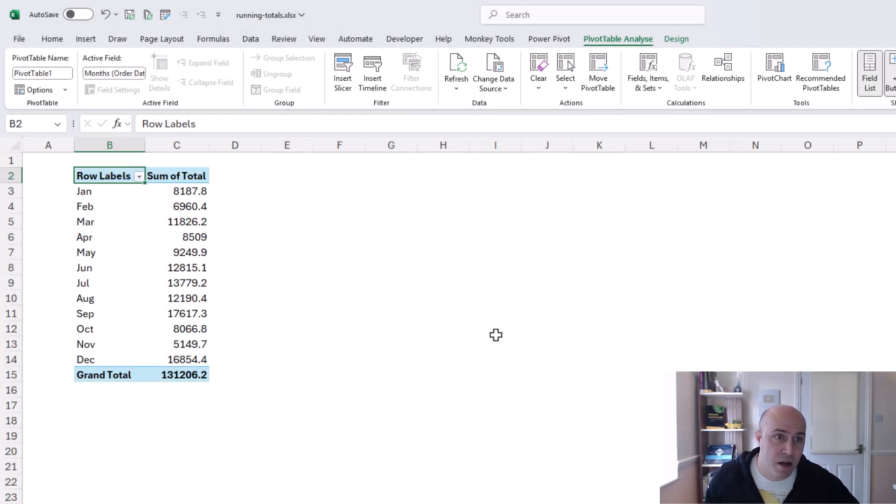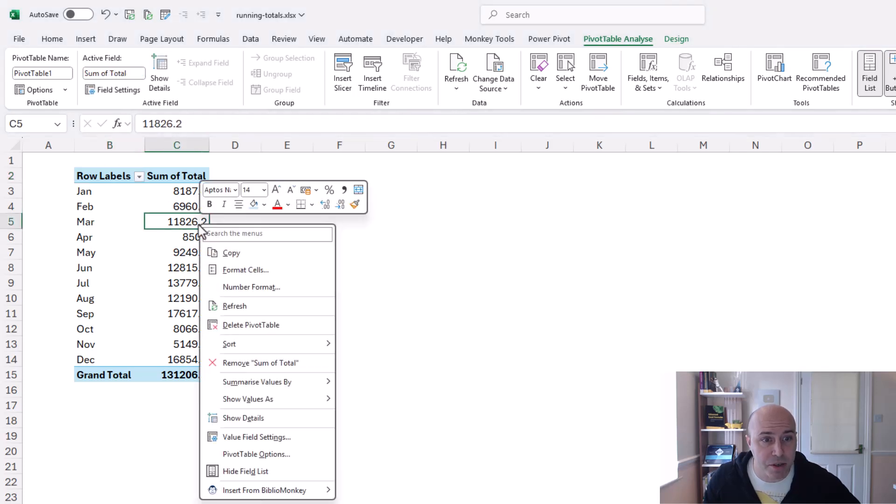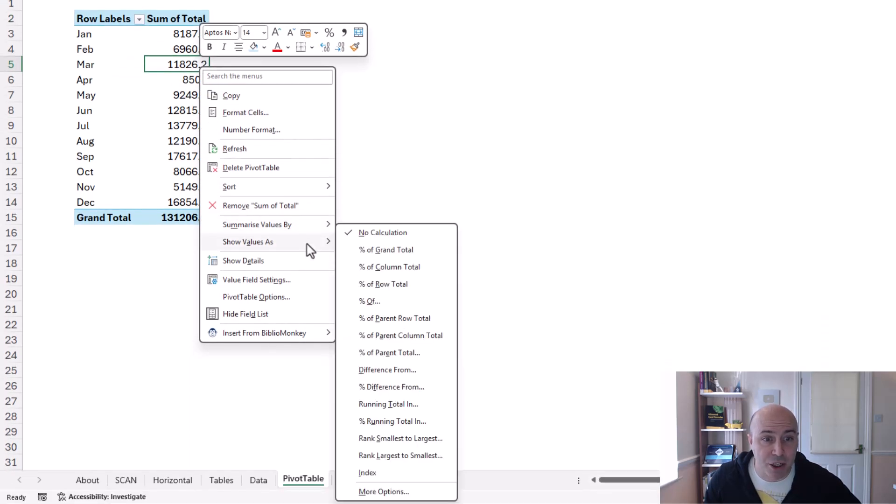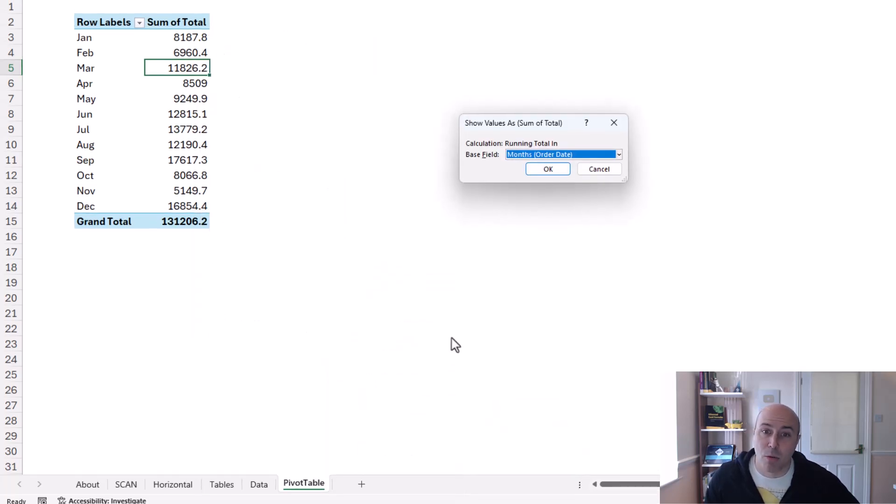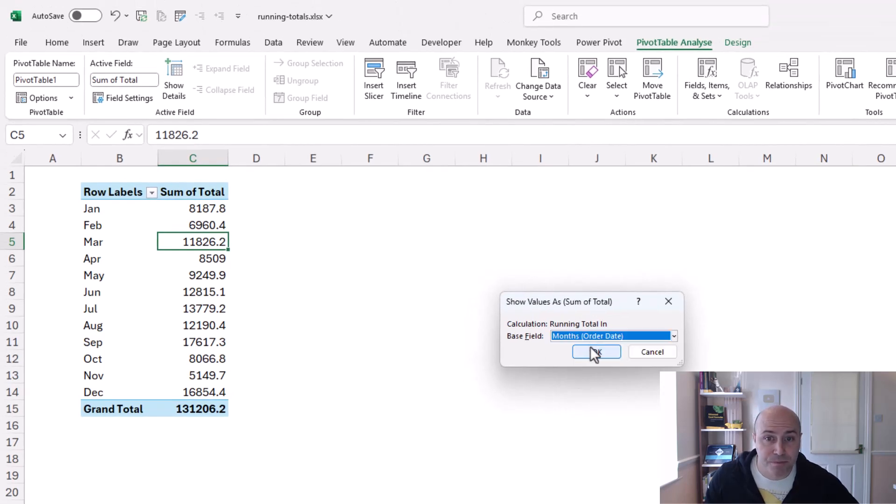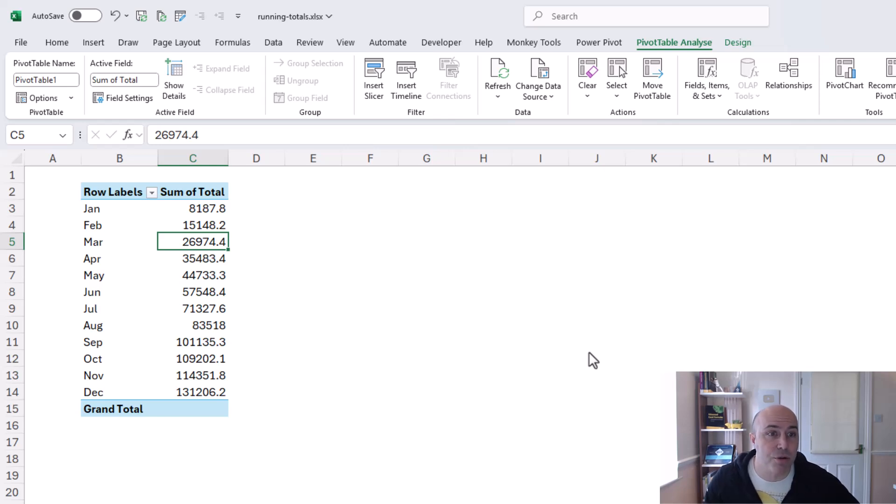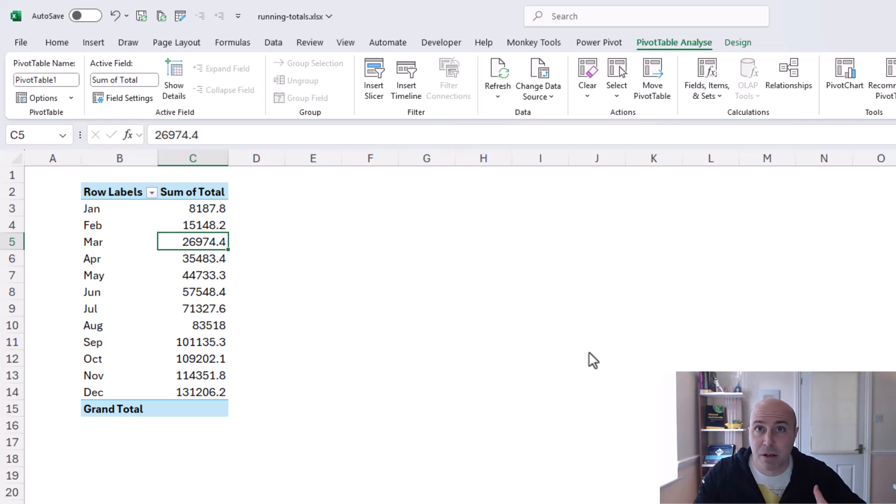I can then right mouse click one of those values go to show values as and in here we have running total I will choose months in fact it is my only option and click ok and here are our running totals